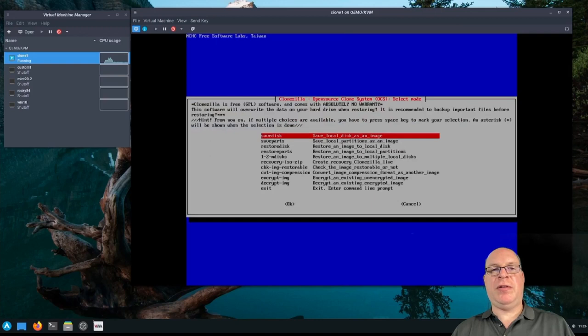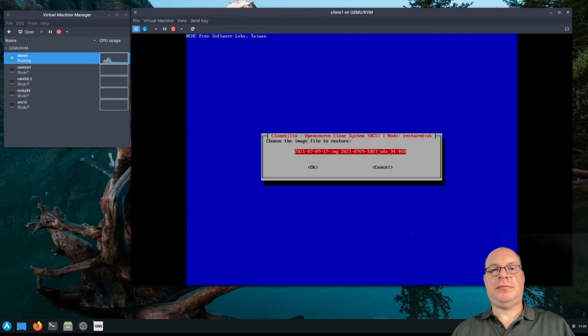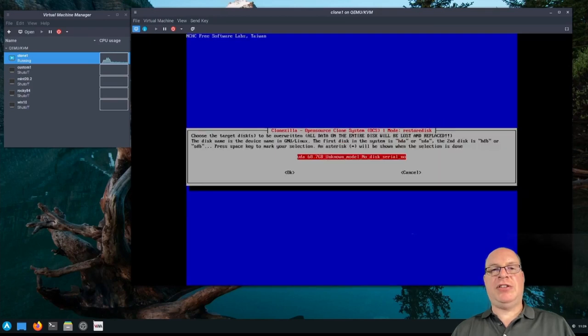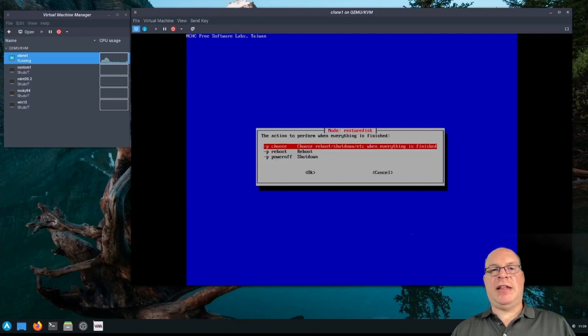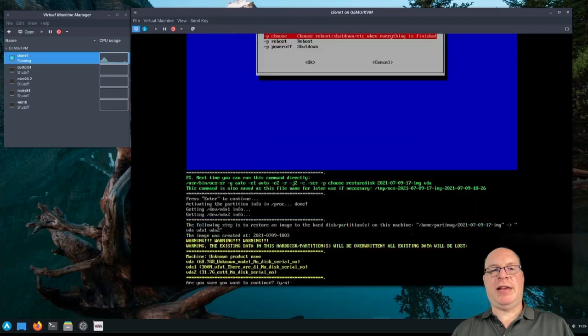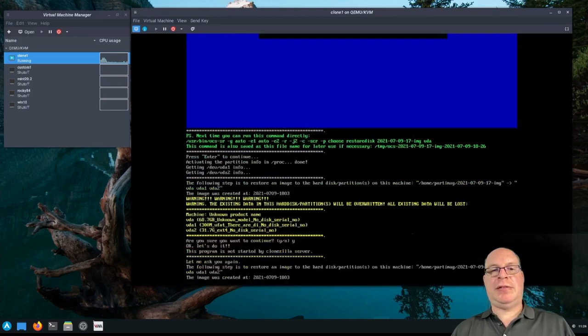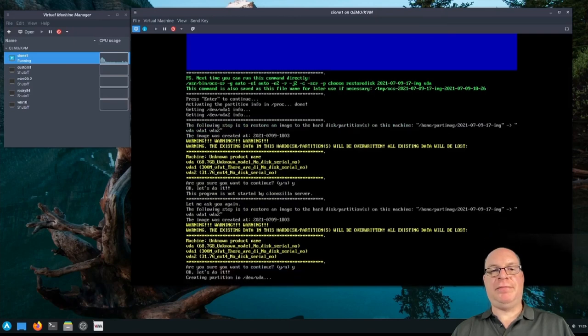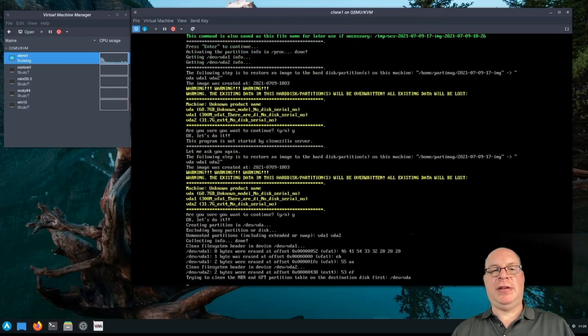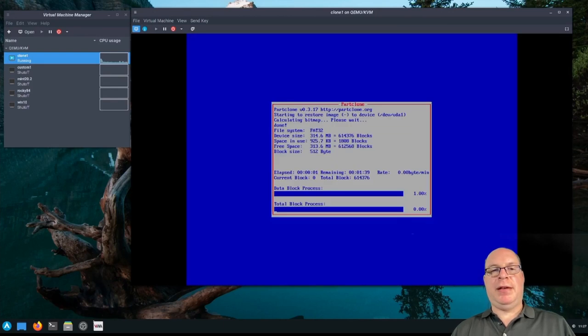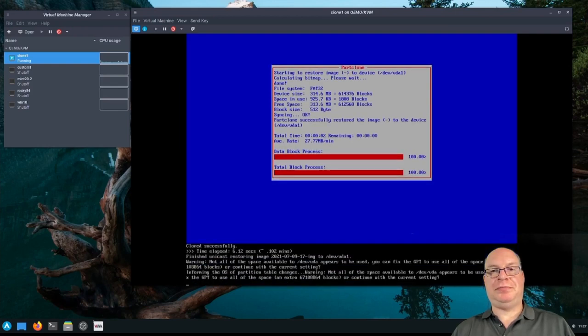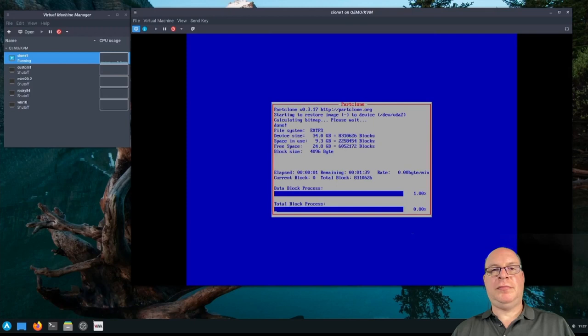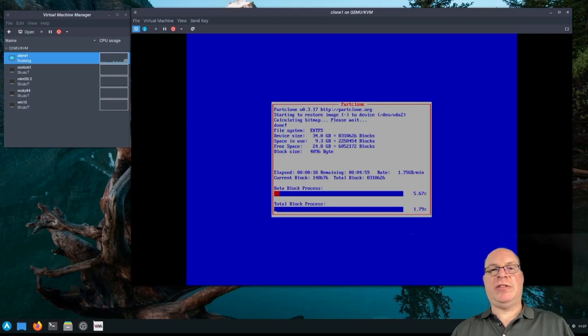And beginner mode. And let's restore the entire disk. And there's our image that we created. Our base image. Now let's not check anything. Choose what to do. There's our command line. And we'll do the same thing we did before, when we first imaged Clone one. So let us re-image Clone one using the image from custom one. And of course it'll take a while.